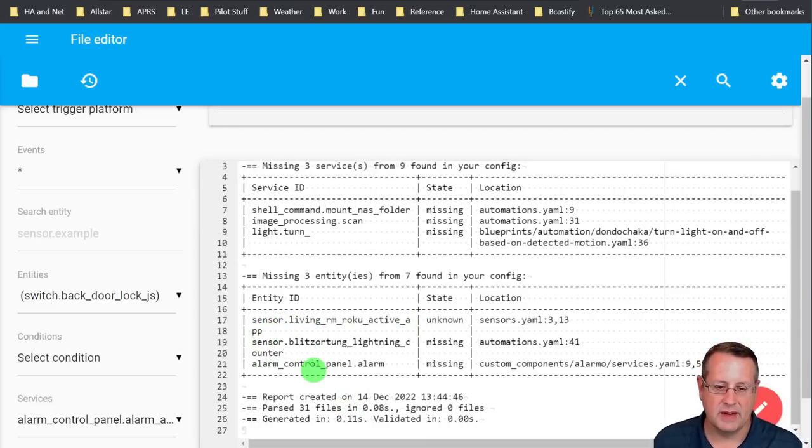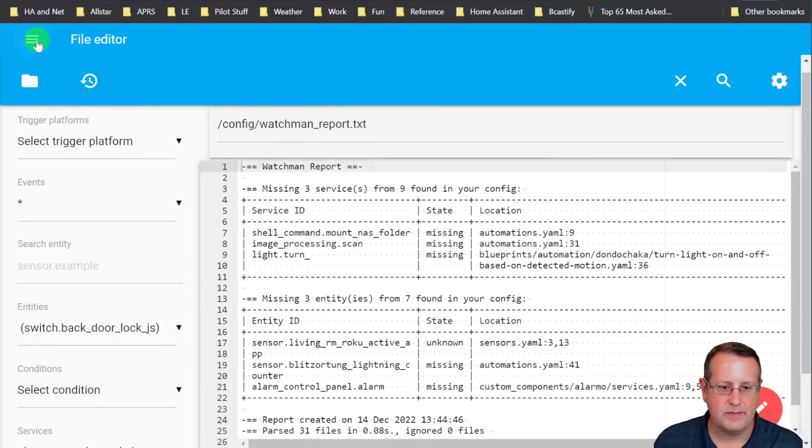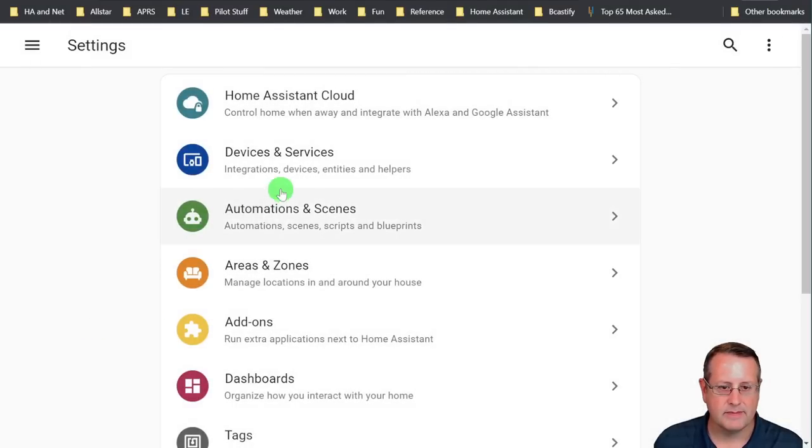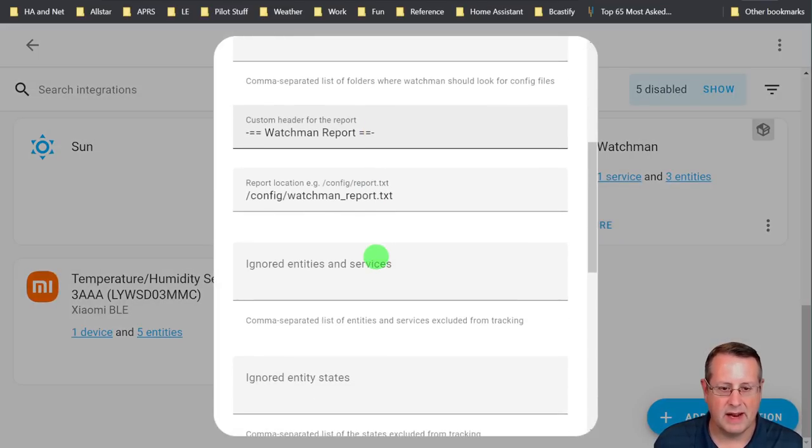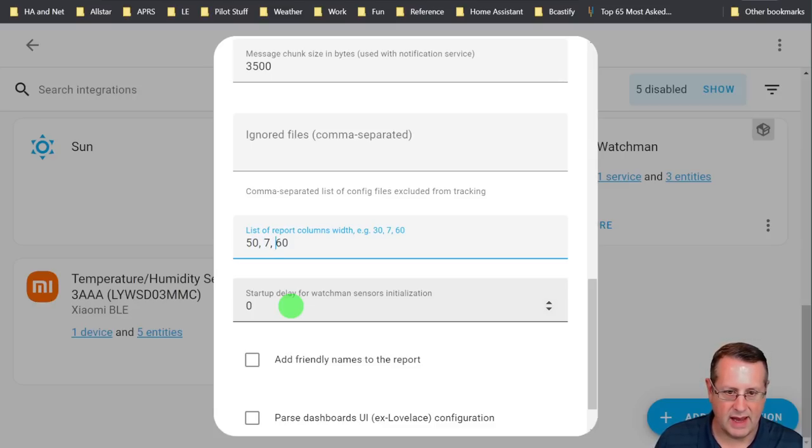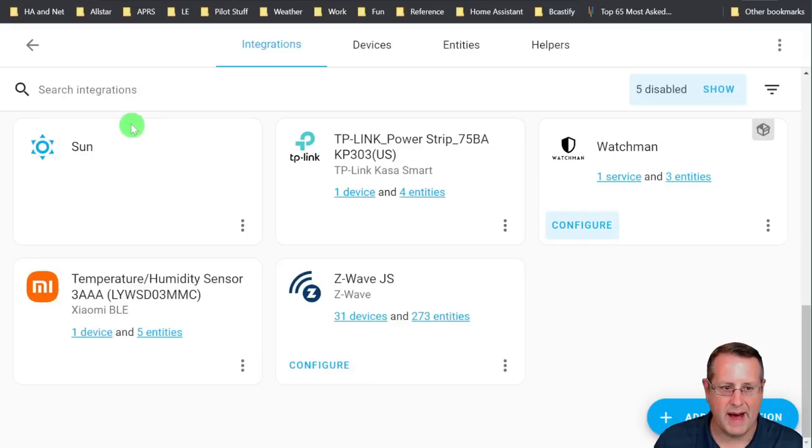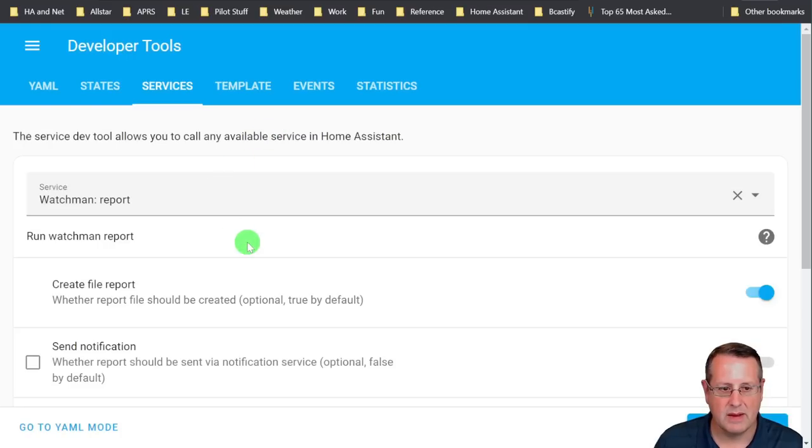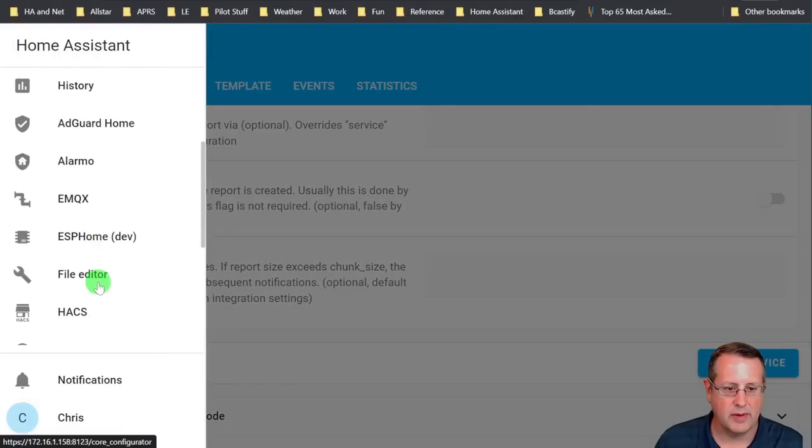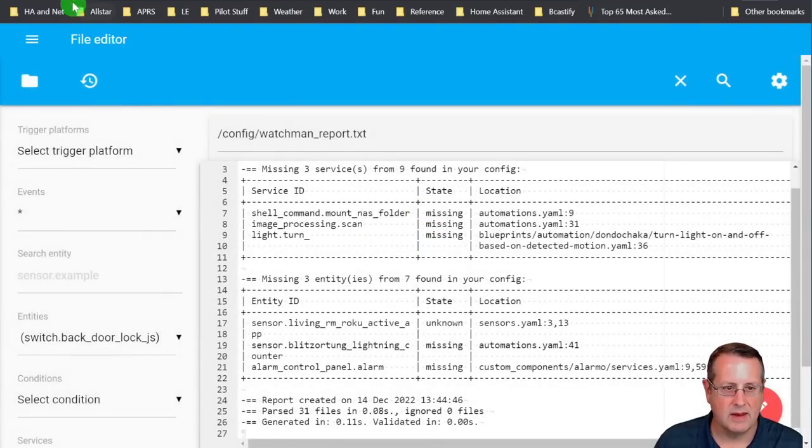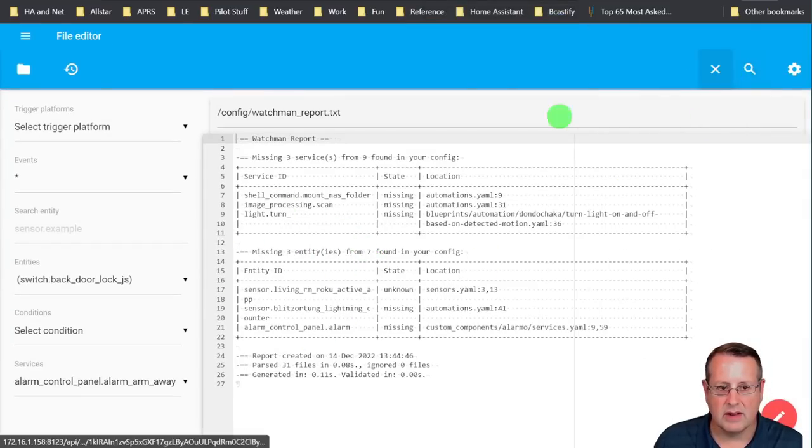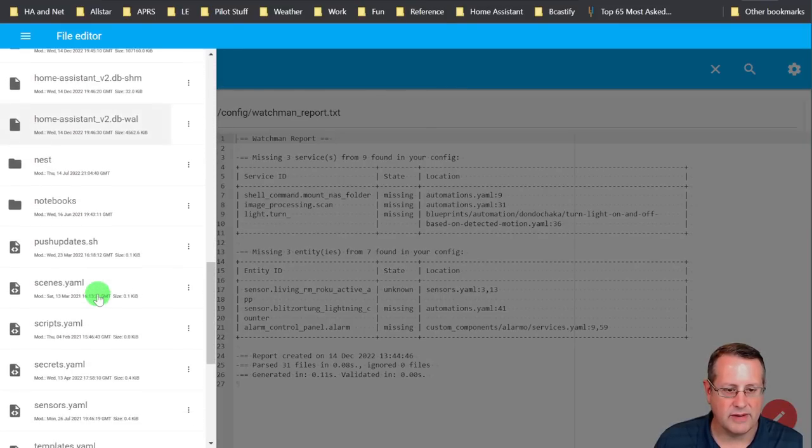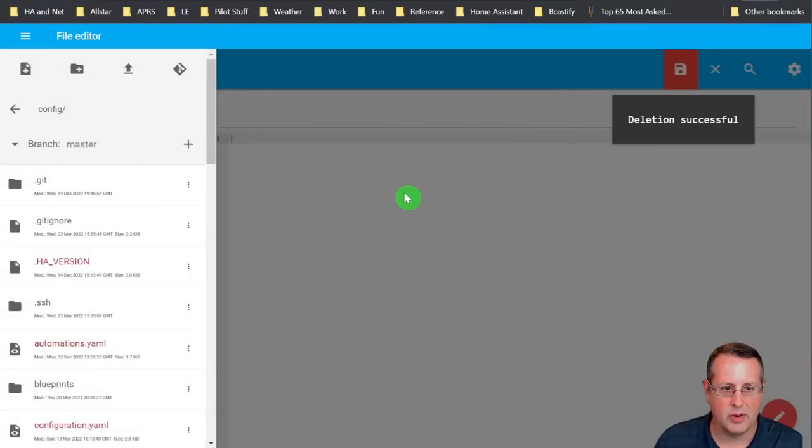So one way to fix that is to go back over to your integrations and come down here. Now everything's huge. Come down here to Watchmen, configure it. And I want to change these column widths. I'm going to make this one 50. And I'm going to make this one 80. I'm going to save that at the bottom, finish it. And I'm going to go back over and I'm going to run the report again. So developer tools, run the report or call the service. And then I'll go over here to the file editor and I'll pull that back up and it's probably already there for me. Yep. And let me reduce the size of the screen. Let me go ahead and delete this file first and then run it again. So it's not in there and it'll give us the new column width. So I deleted the report.